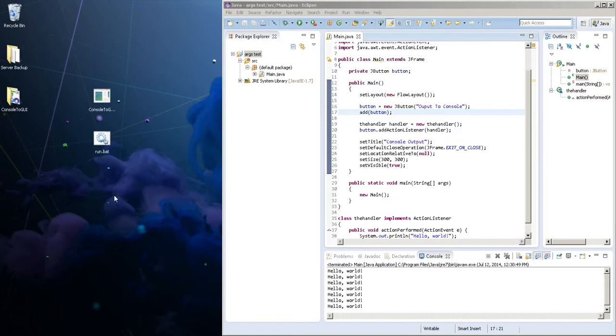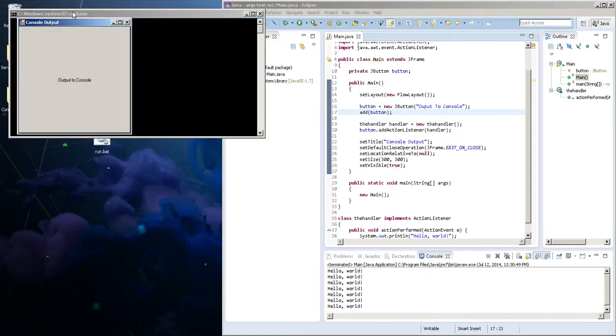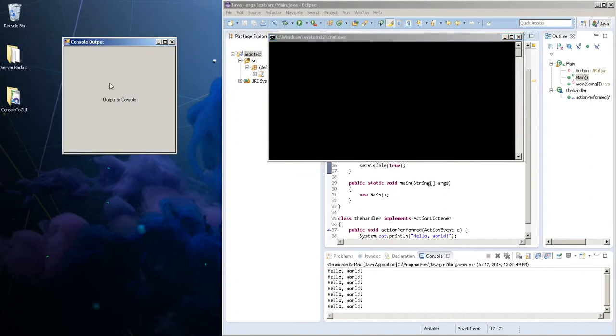So let's just run this C-Sharp program first with the run.bat. As you can see there's a console there and there's a button here. So when I press this button I want it to output on the console but there's nothing that happens.